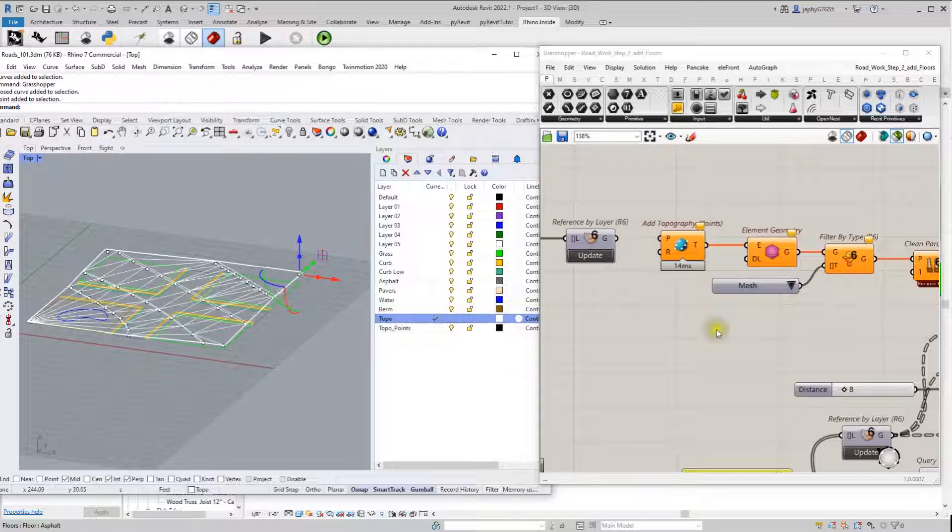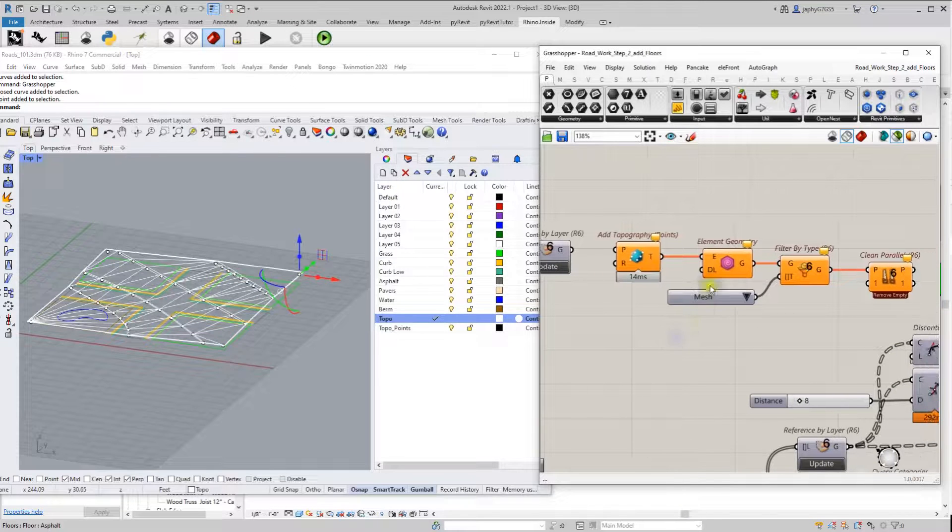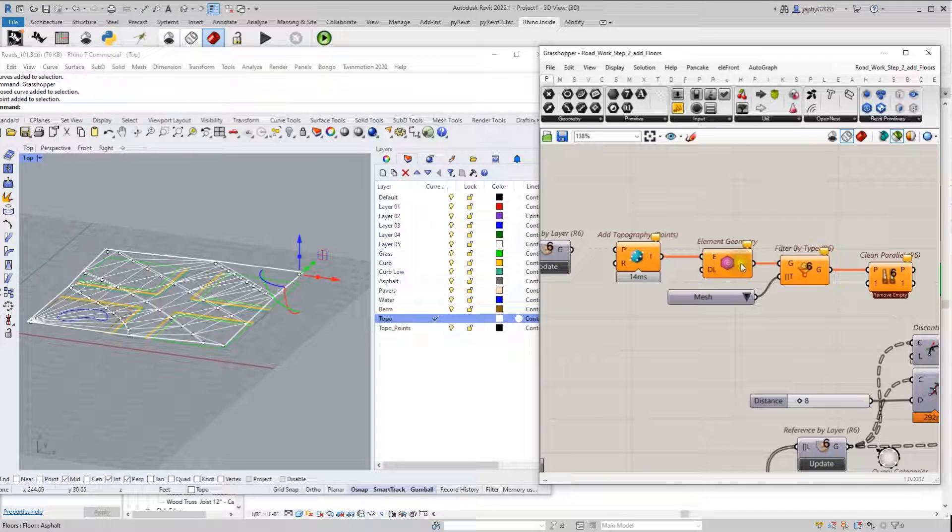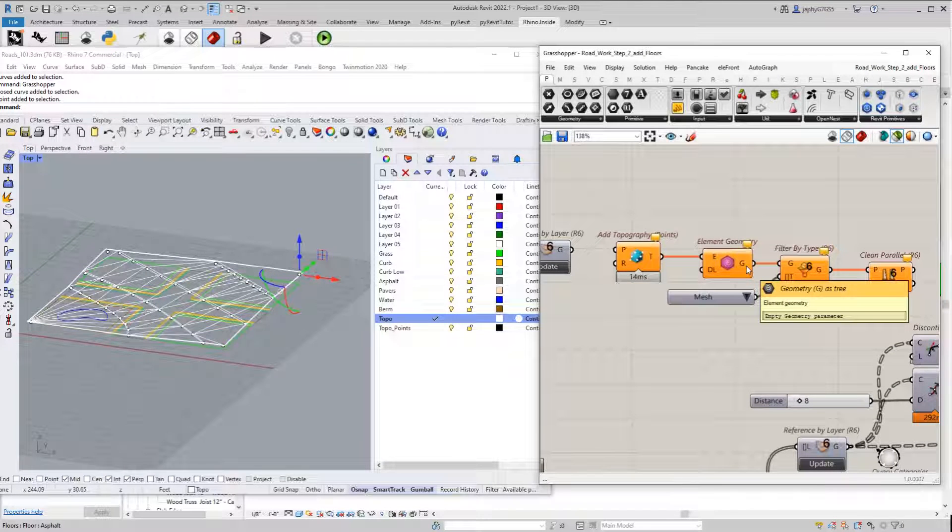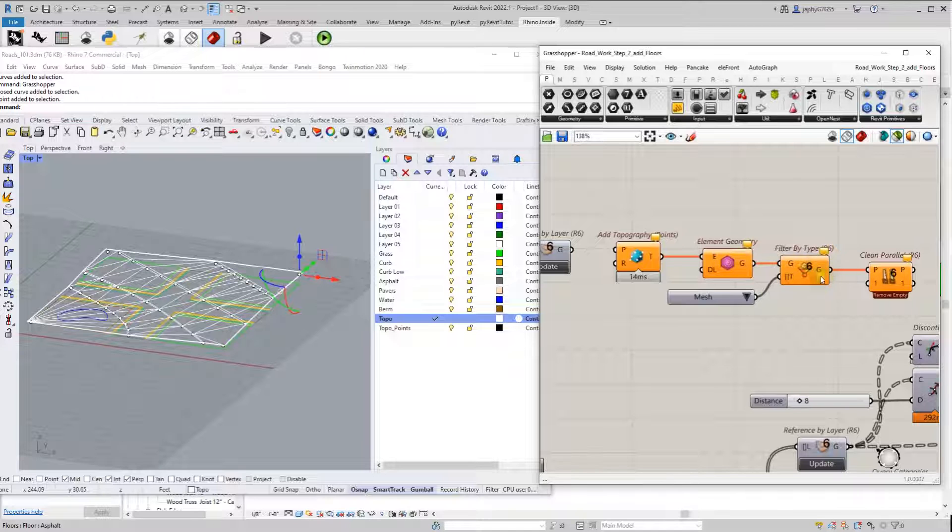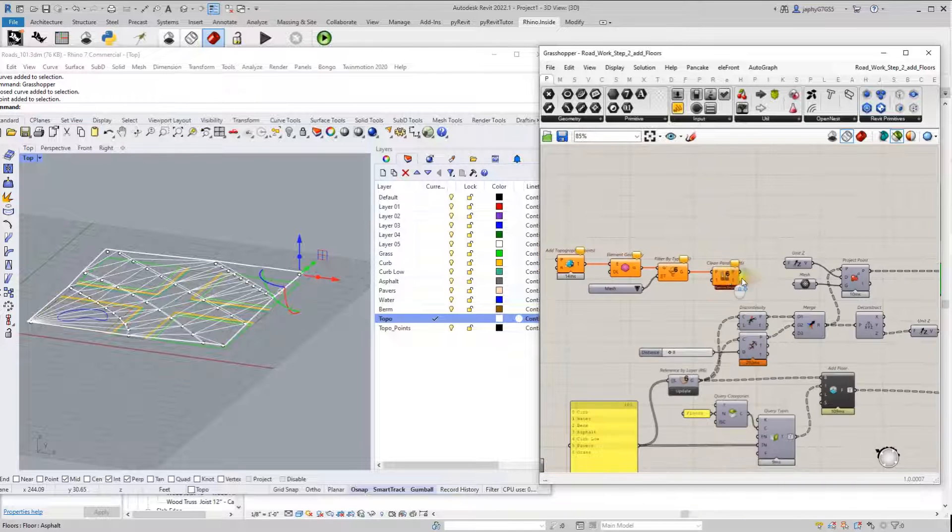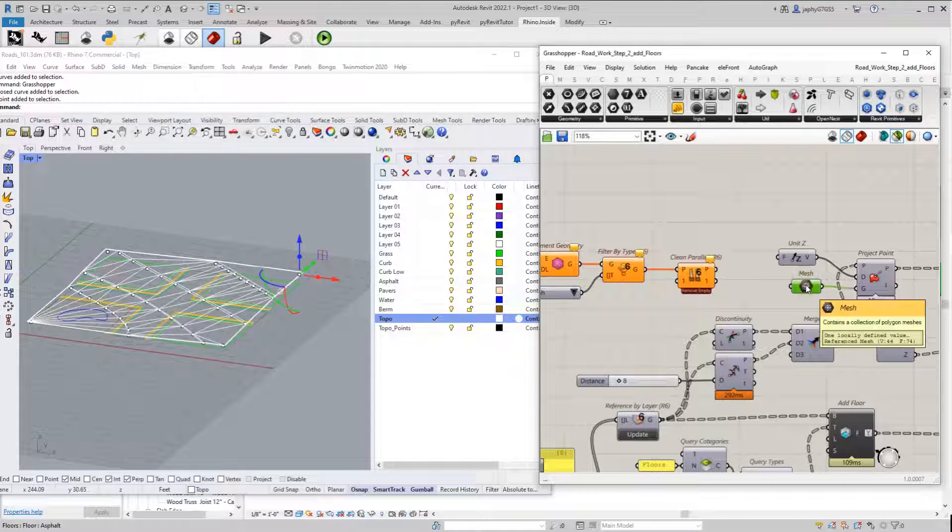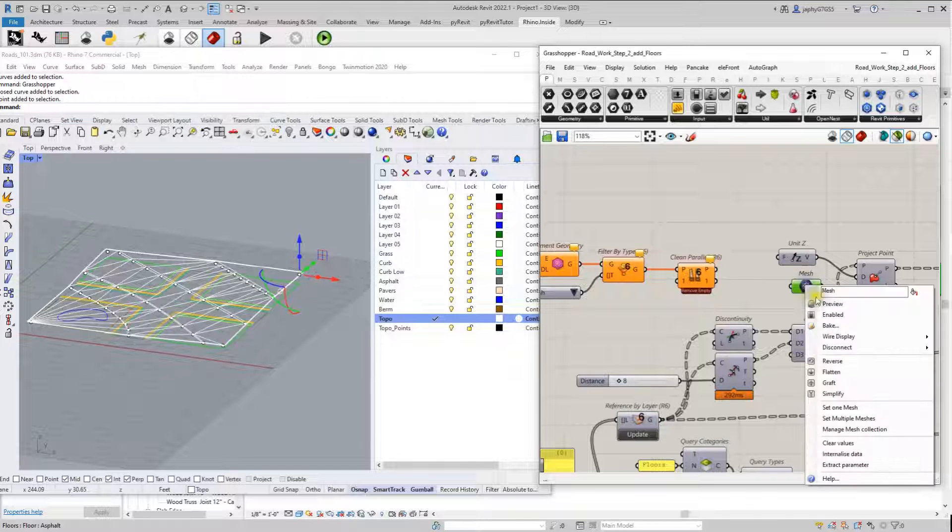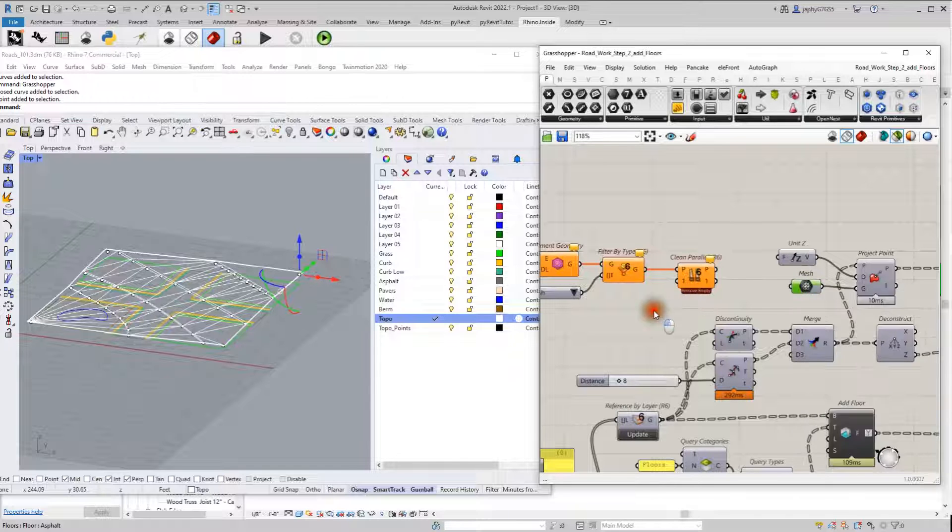Reference that in the element geometry. Reference the mesh. Clean that out. In this instance, I just set one mesh.